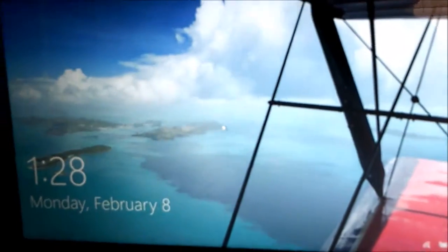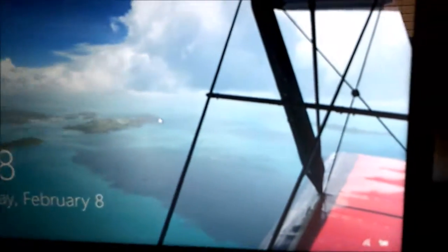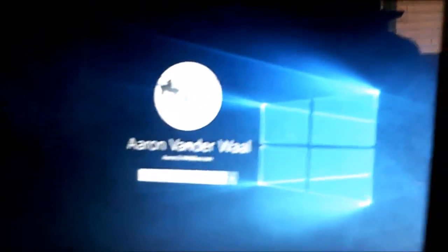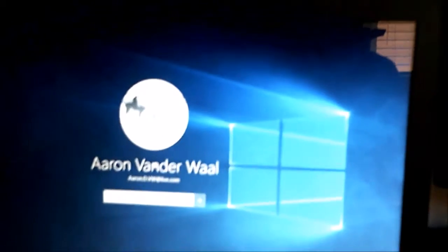There we go, we're at the lock screen. So I'm going to log in. Ooh, got shocked there.